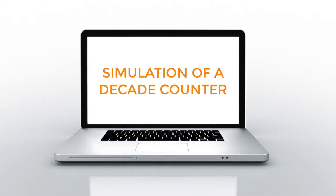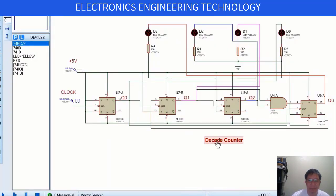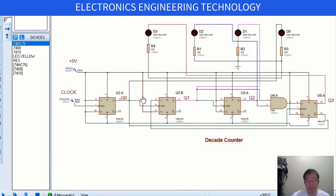Hello, our lesson for today is about the Decade Counter. Here is our simulation design circuit for implementing a Decade Counter that counts from 0 to 9 and back to 0.